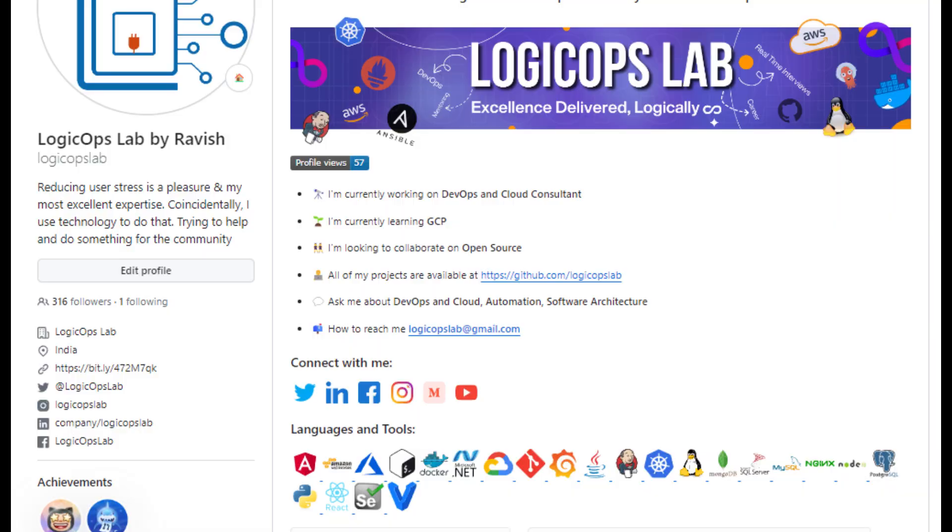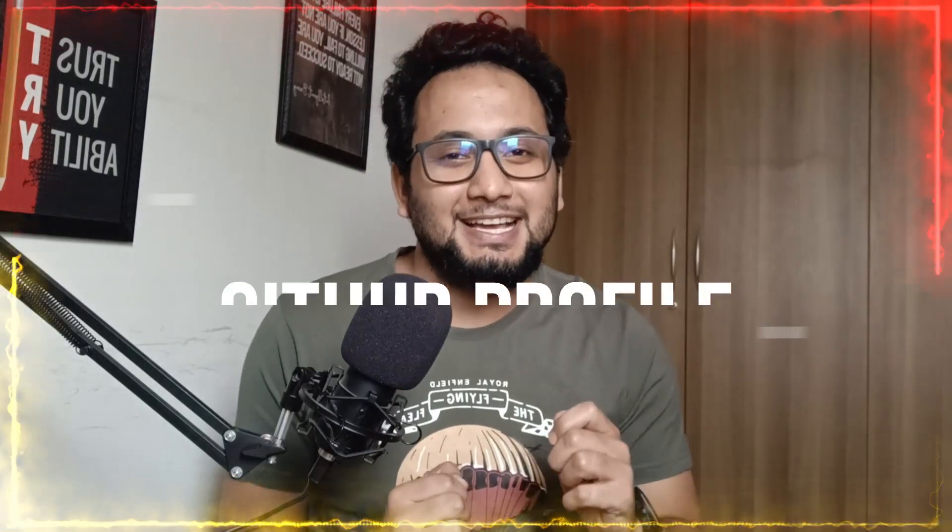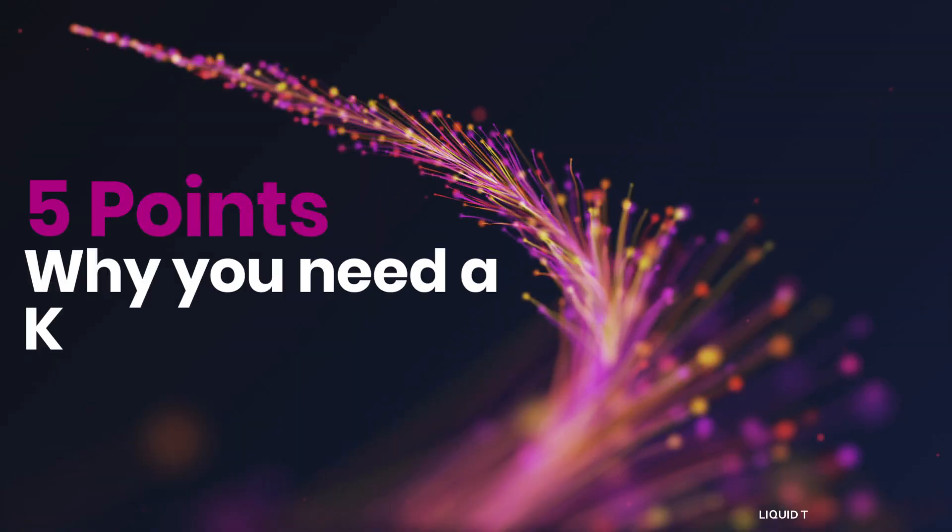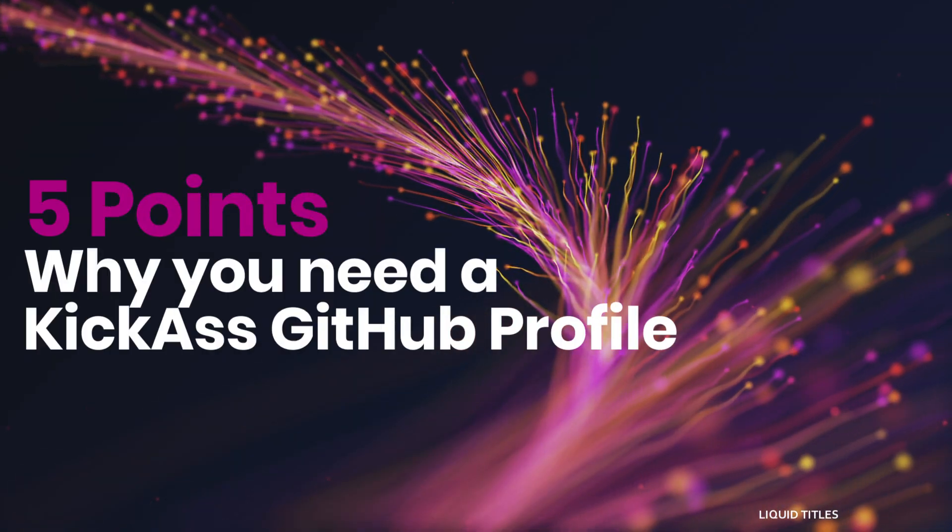Do you want an amazing GitHub profile like this? In this video, I will show you how to make a kick-ass GitHub profile. Also, we're going to talk about five points why this is very important for you. I will do this in less than two minutes so that I don't waste your time. And then I will show you hands-on how to make your GitHub profile stand out.